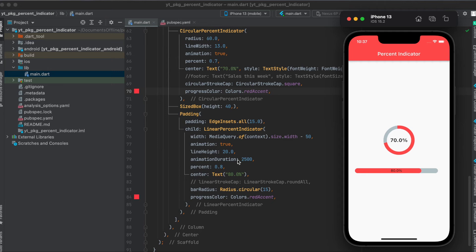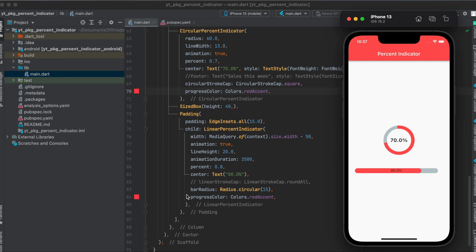Then the percent again. So how much of this should be filled. Then whether you want to have something in the middle here. So the center, we have a text widget in this case. Then you can also define whether this should be, for example, rounded or not.